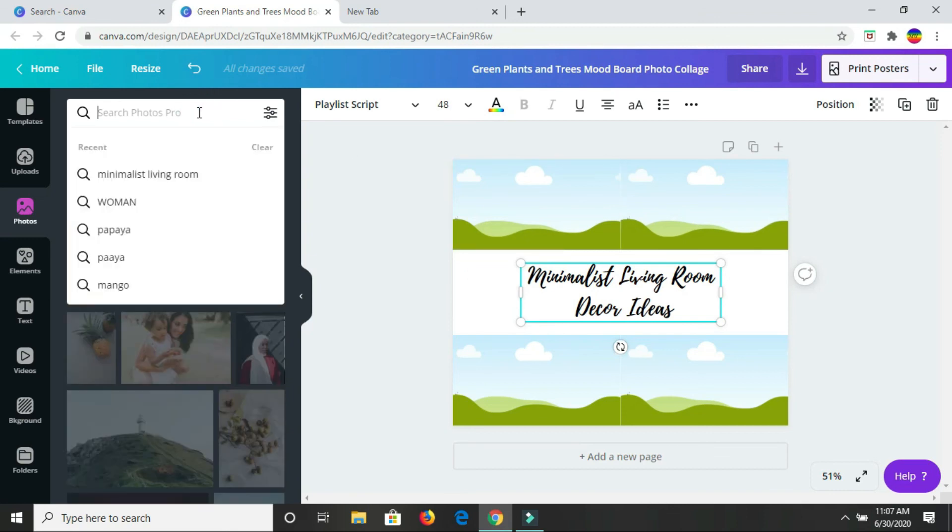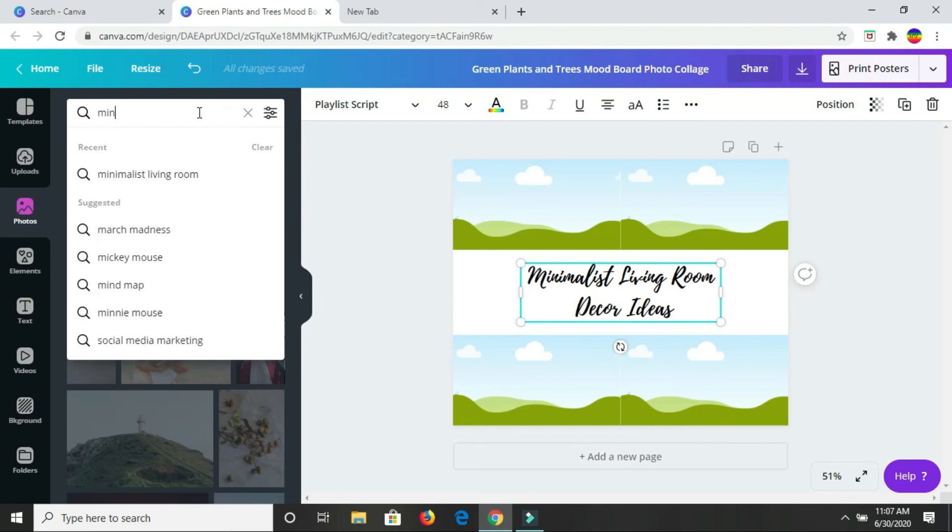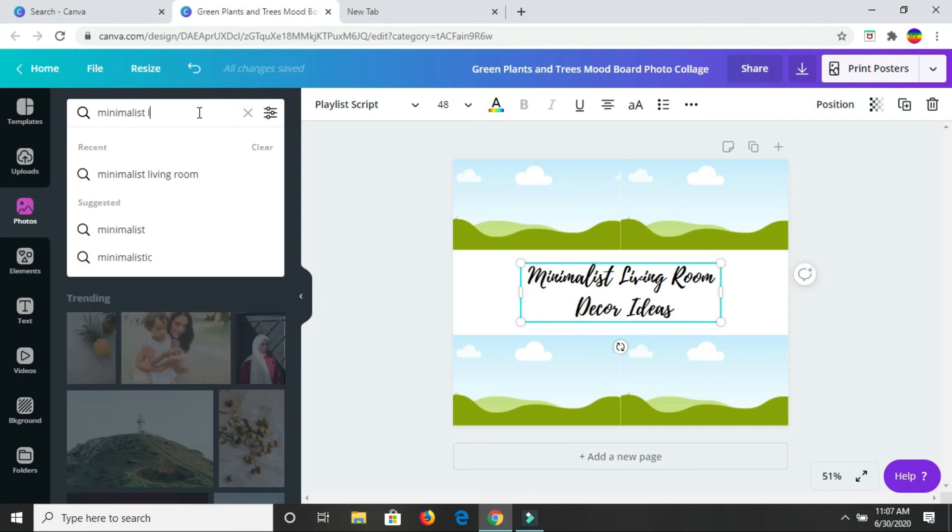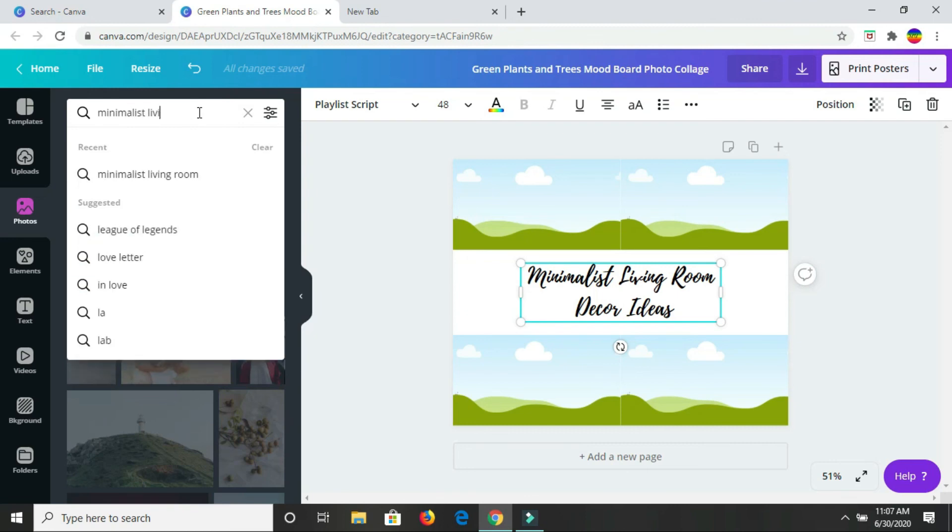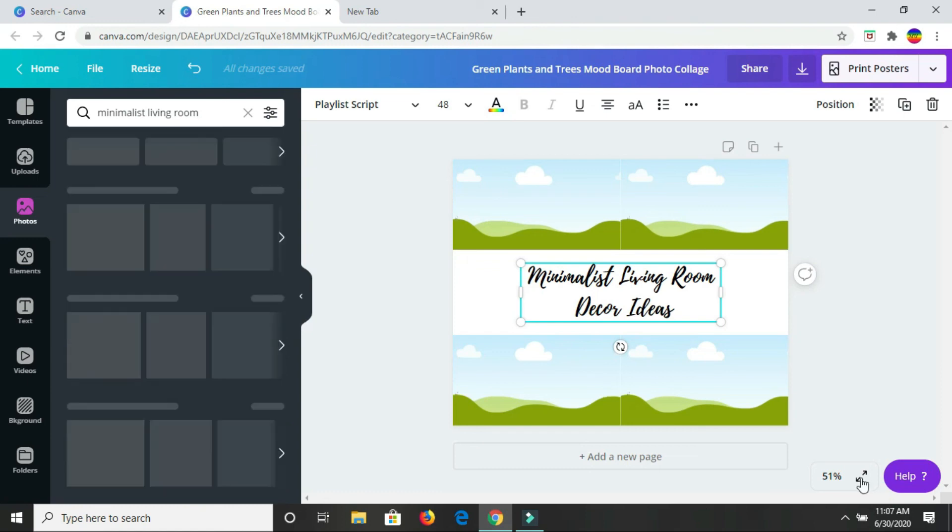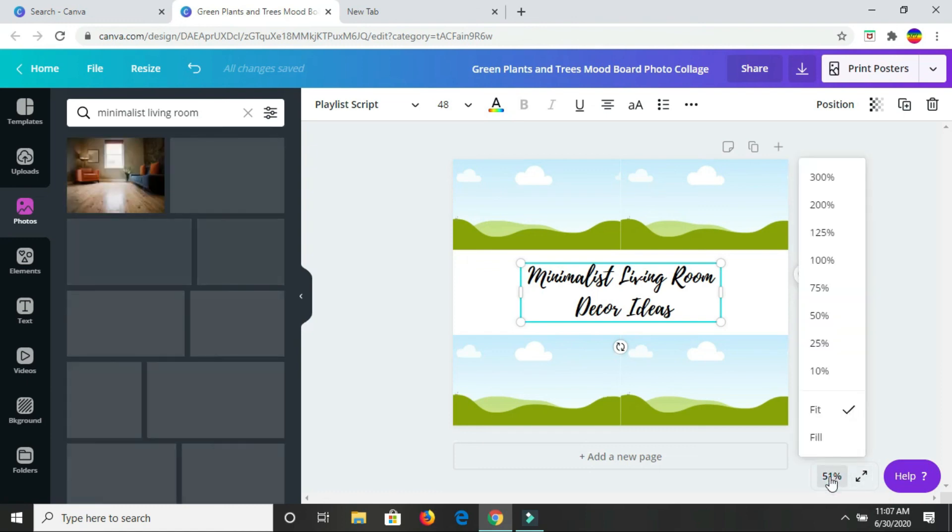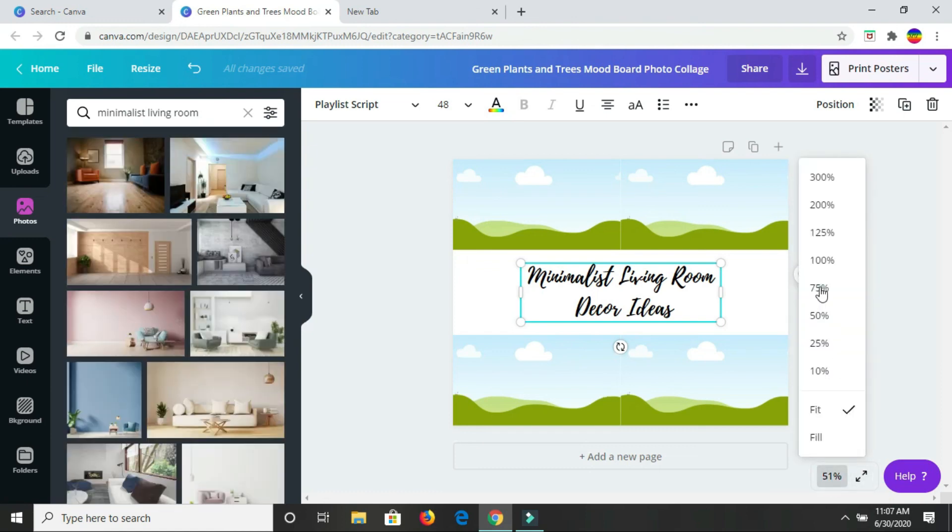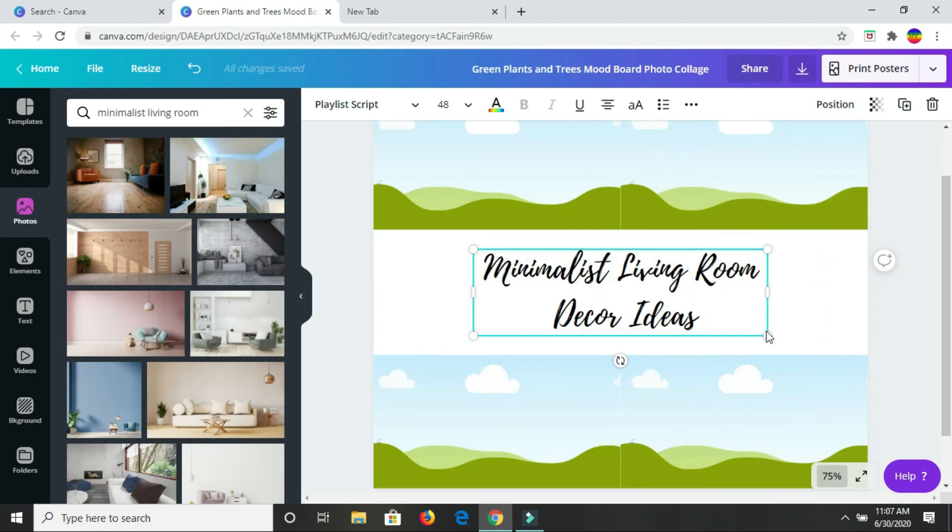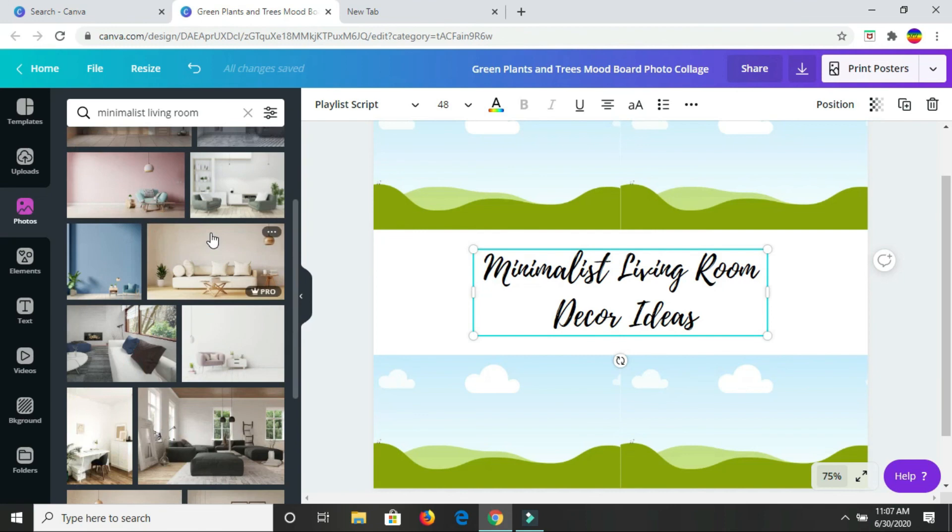Let me maximize the screen, make it a bit larger. Alright, that's better. So we have some different living room images coming up here.